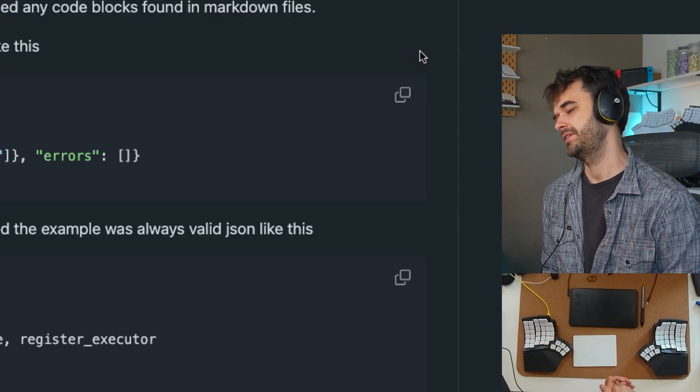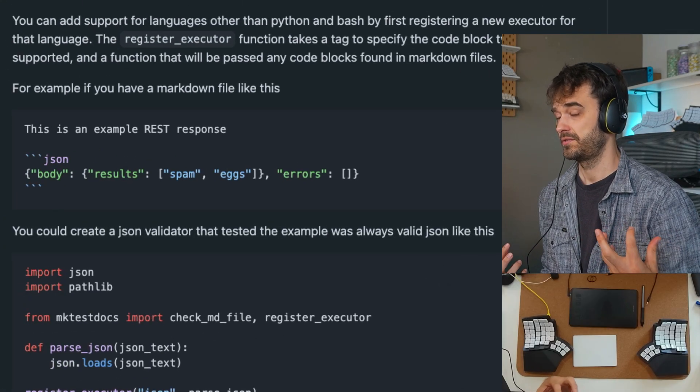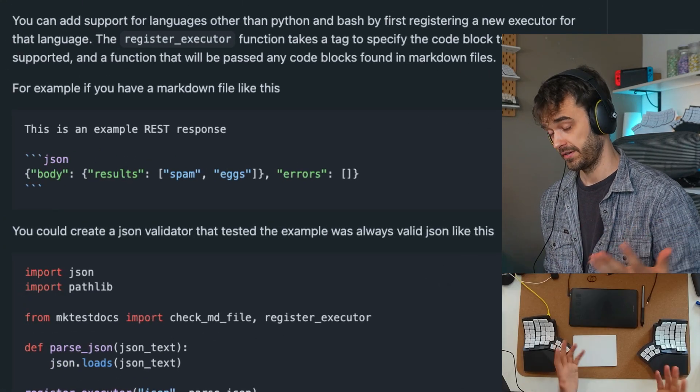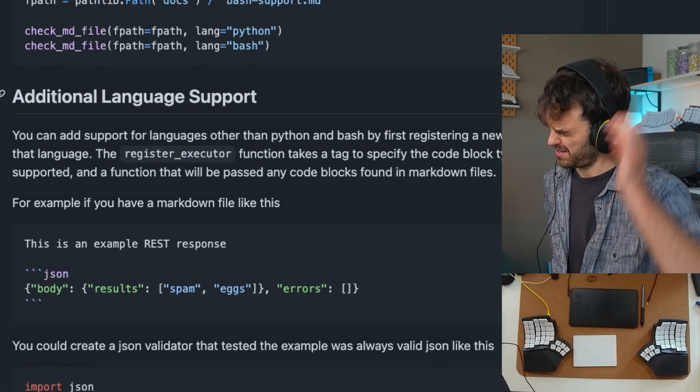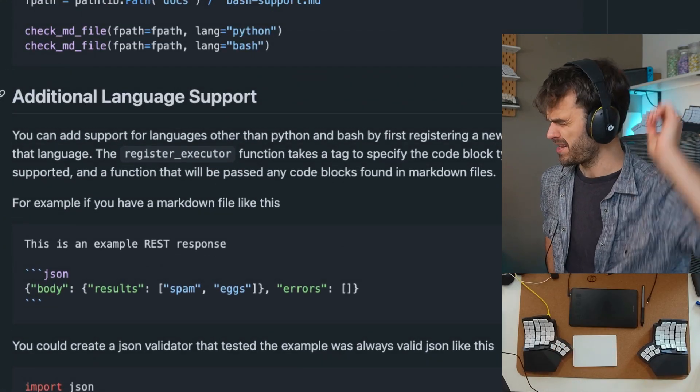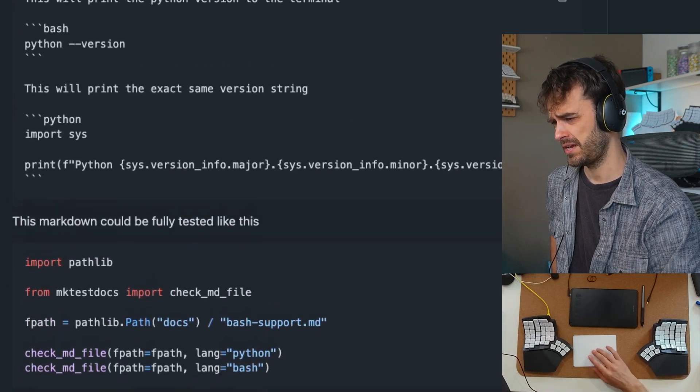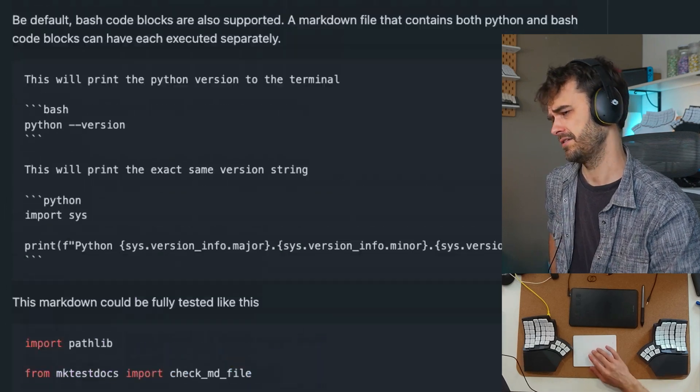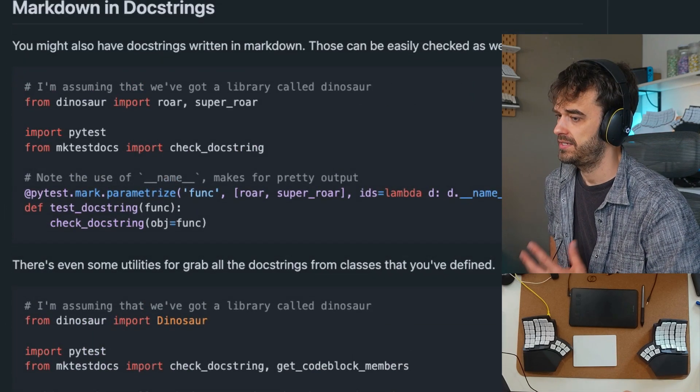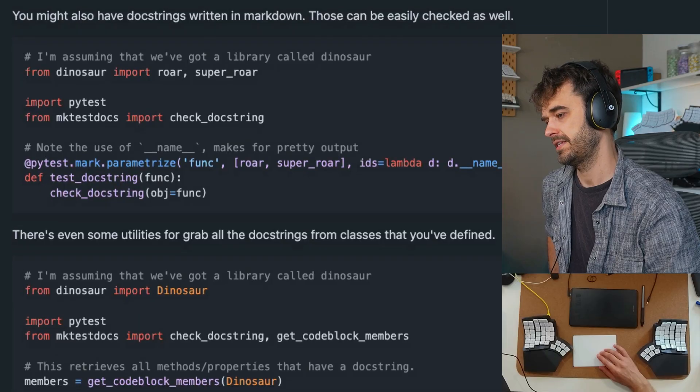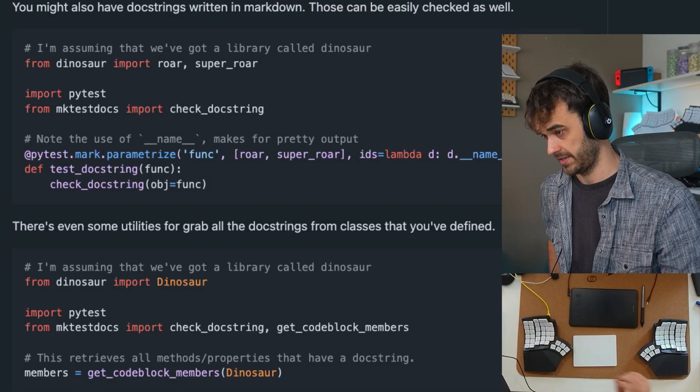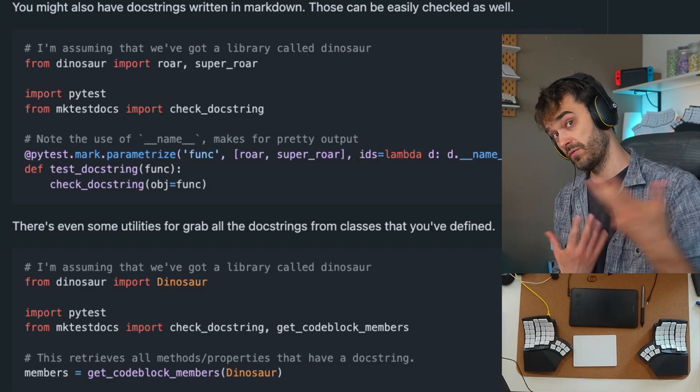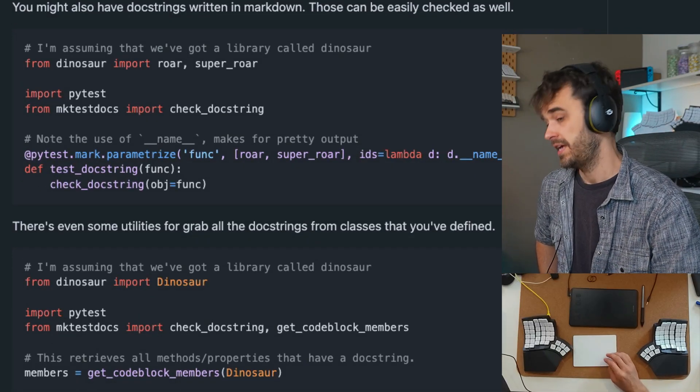But then I was able to take it a step further because I like to use mkdocs-material for a lot of my documentation pages—they are rebranding to Zensicle, I think now, but that's neither here nor there. The main thing with that package is that you also want to have markdown in your docstrings, because they can render quite nicely on mkdocs.